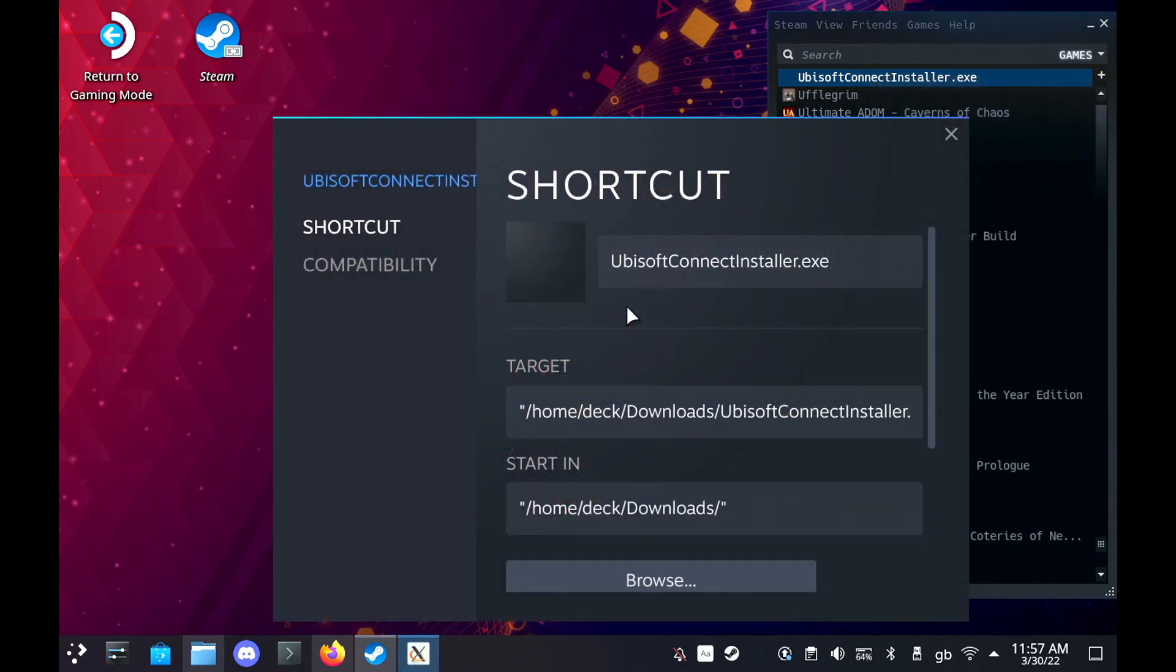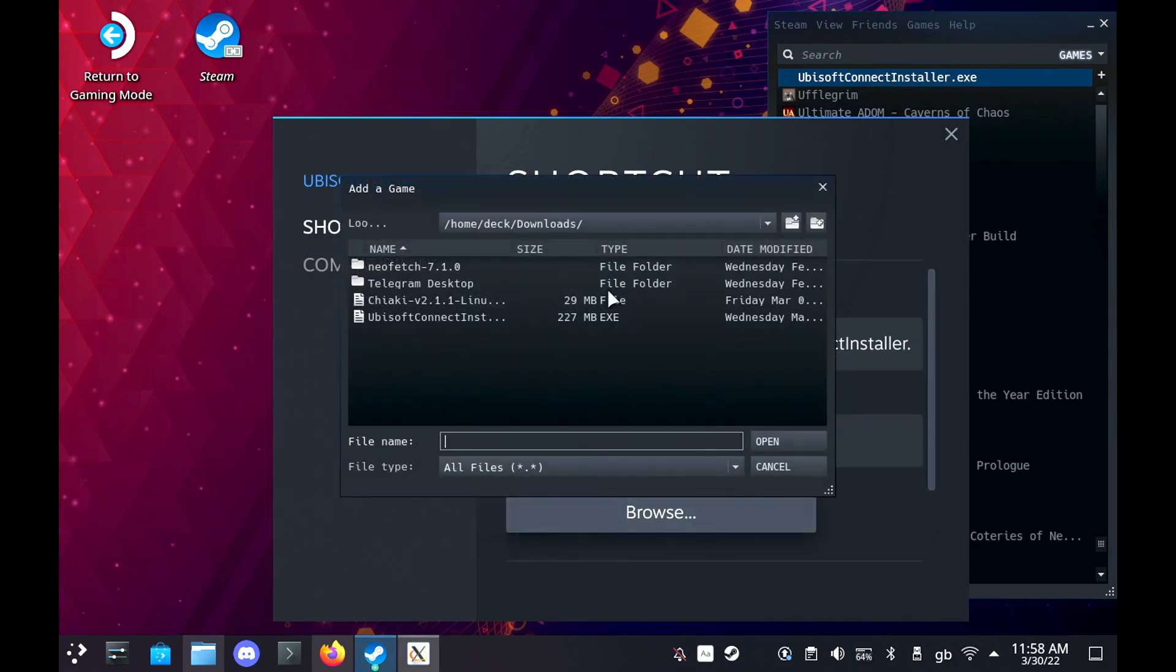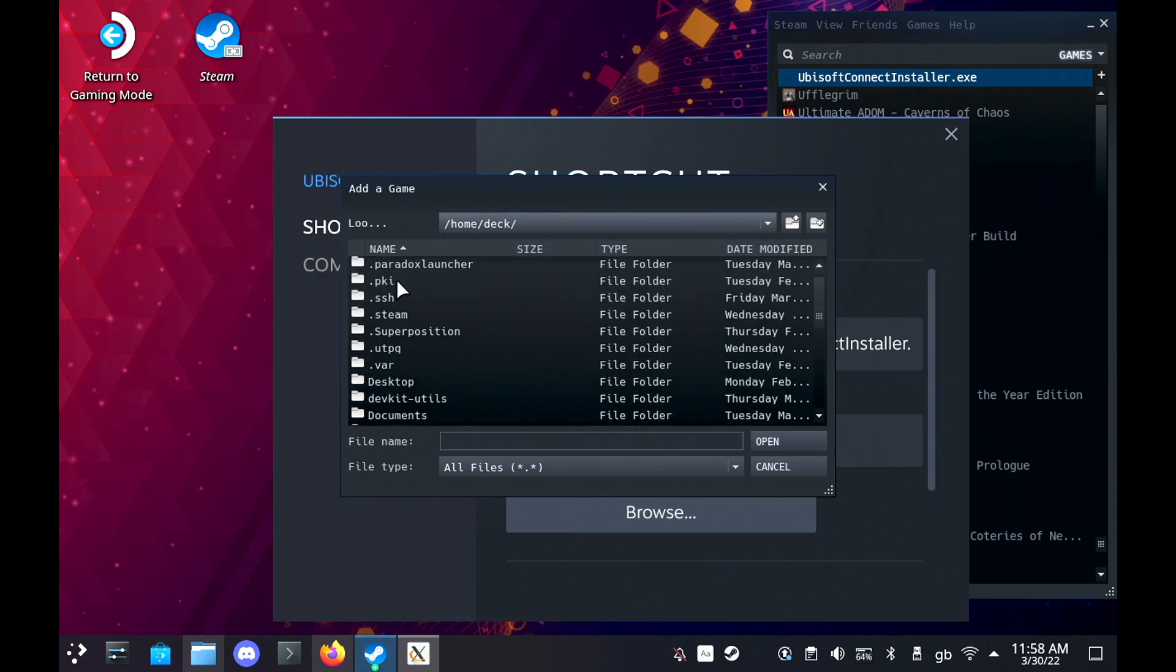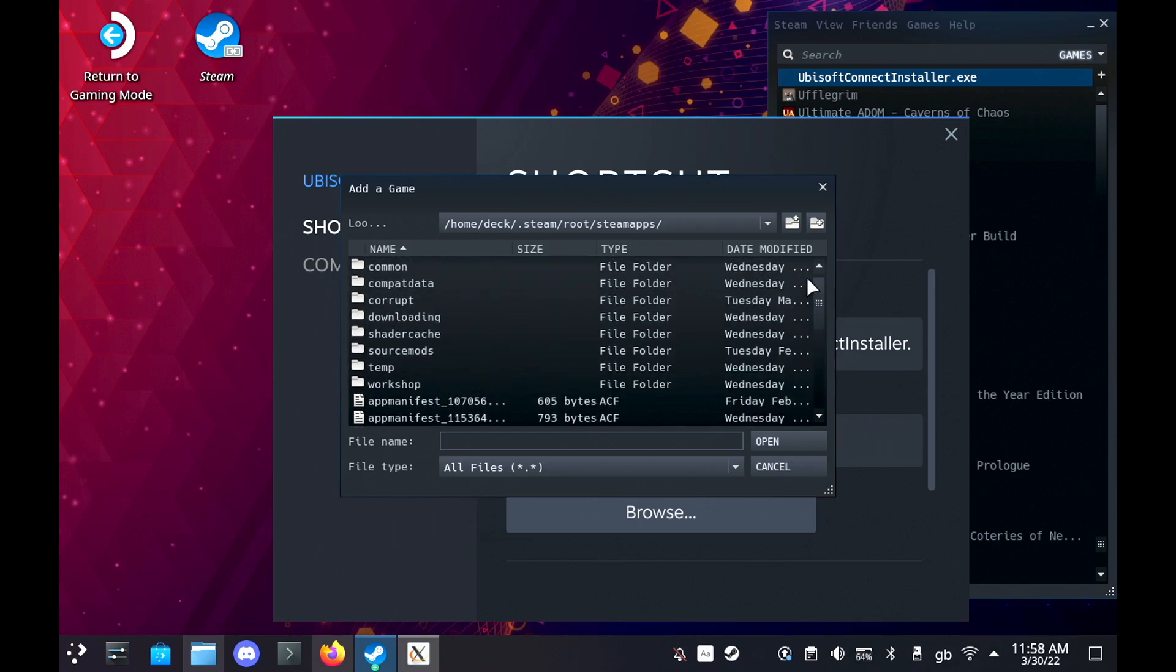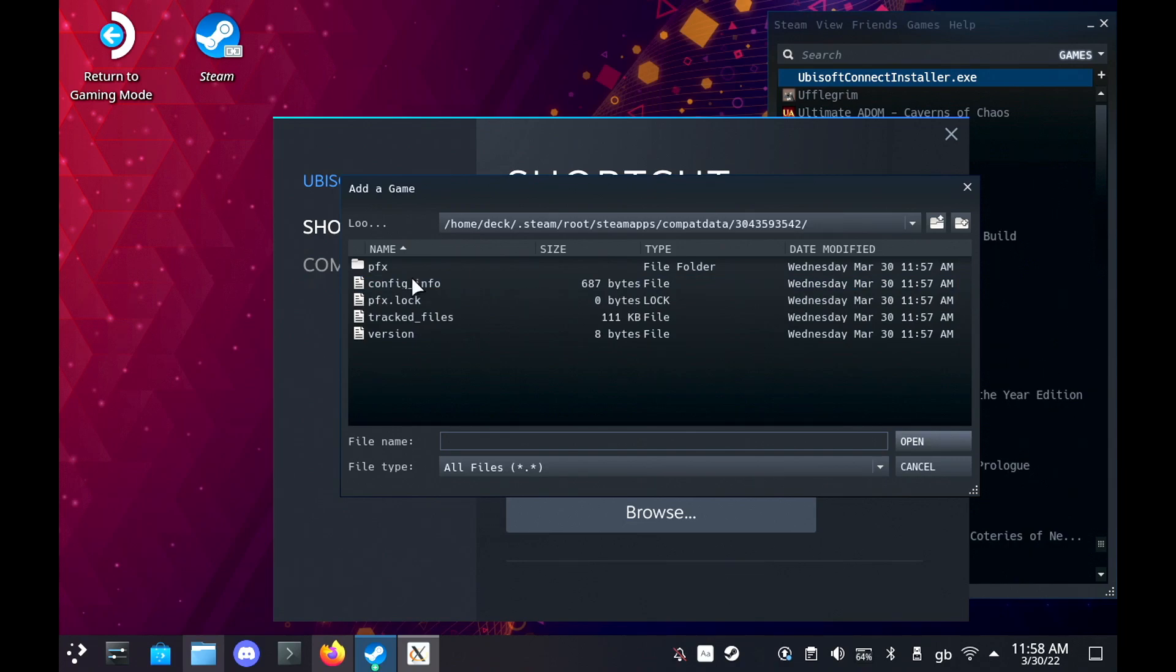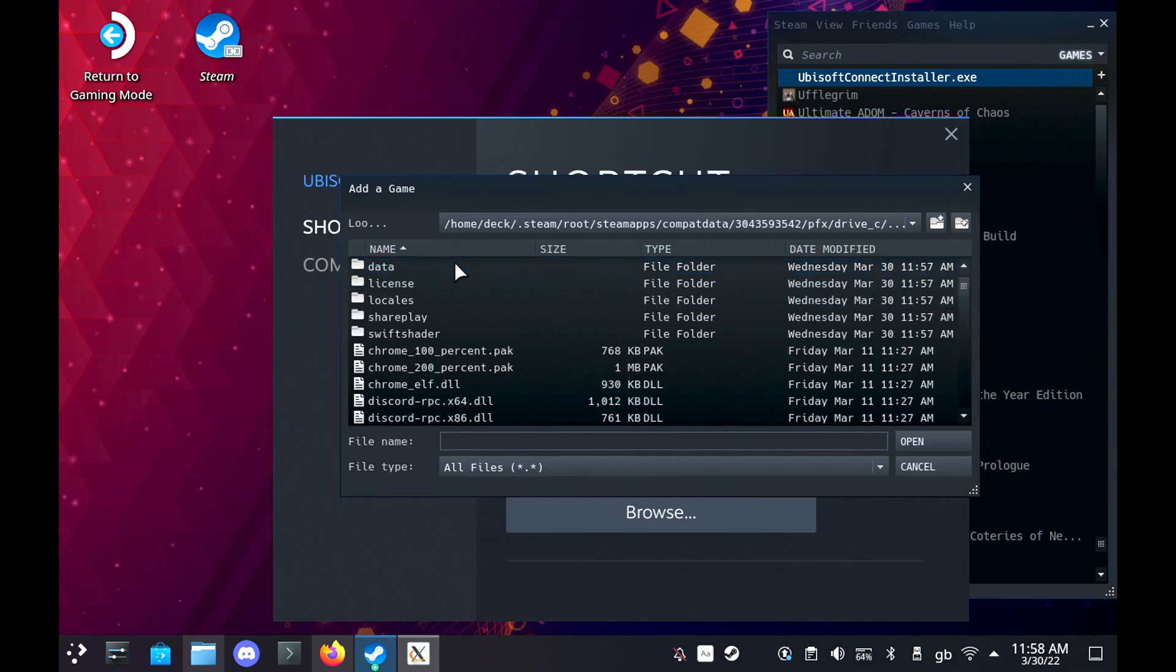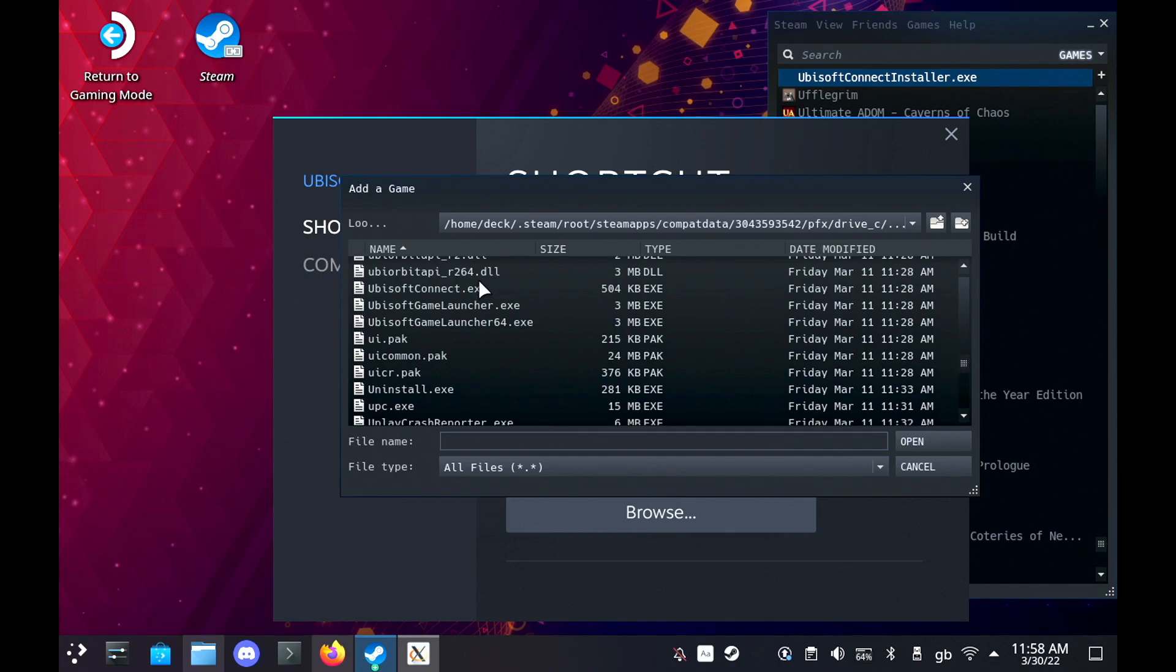So hit browse and then you need to go through home, deck, find .steam, go to root and then to steamapps and compatdata. In here will be lots of numbered folders. It'll be a really long number and if you expand the UI you'll be able to see the one that was made today. Go inside there and hit the folder that's labelled pfx, then drive_c, program files x86, Ubisoft, select Ubisoft game launcher and then scroll down to find ubisoftconnect.exe and add that.